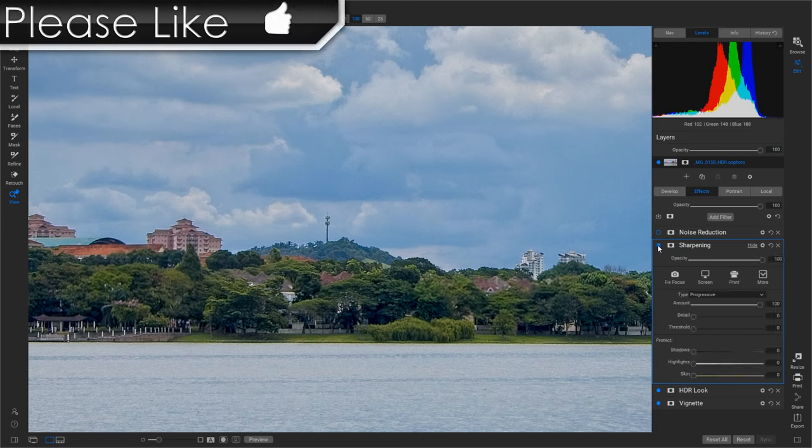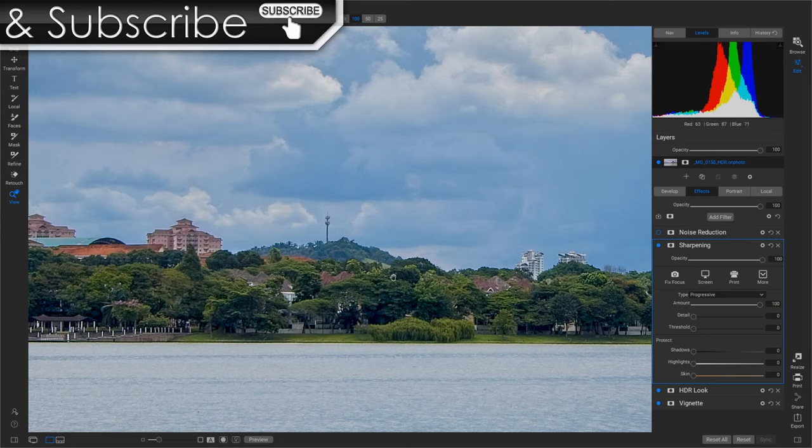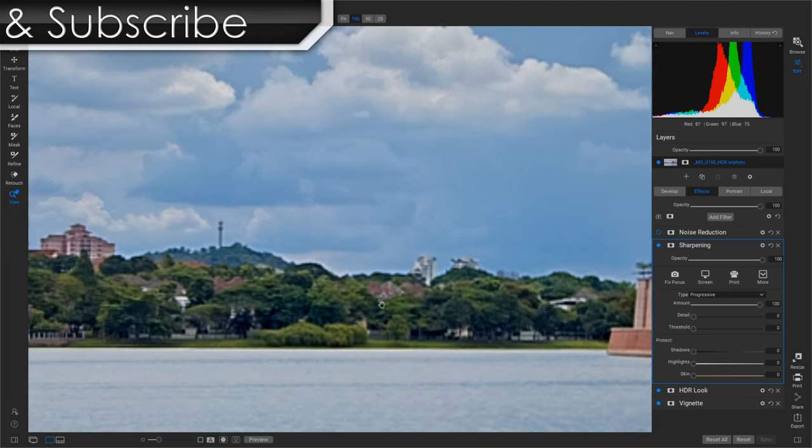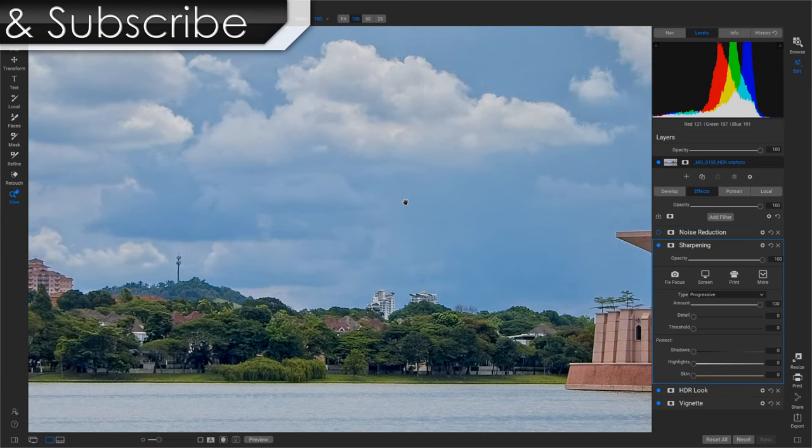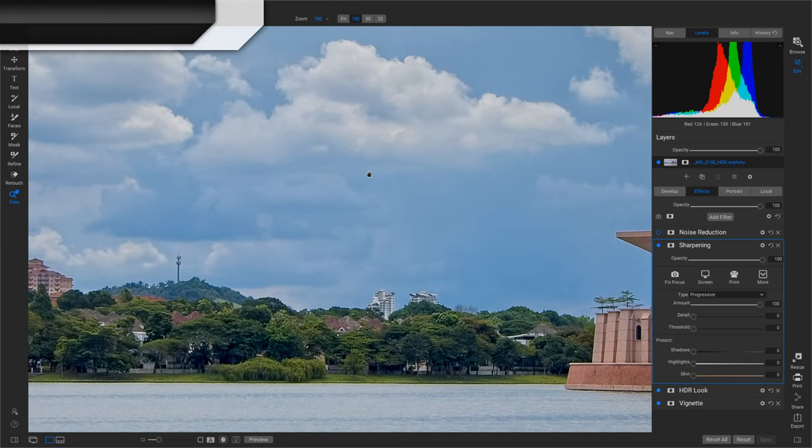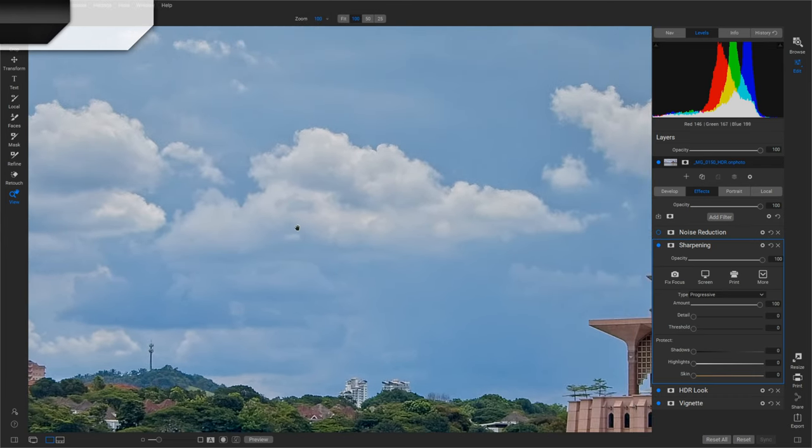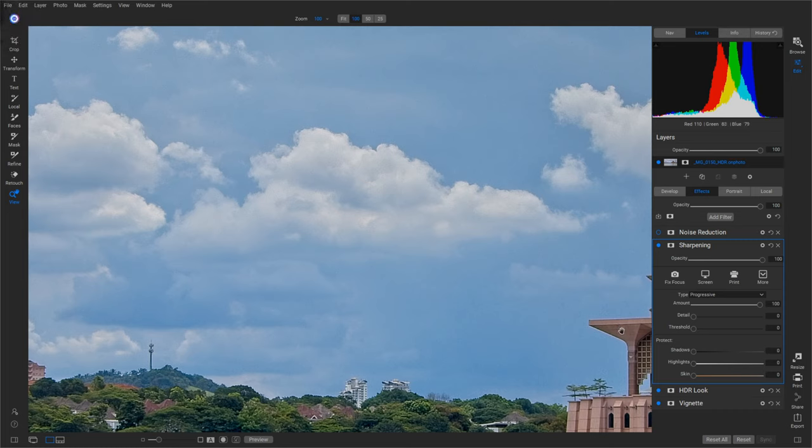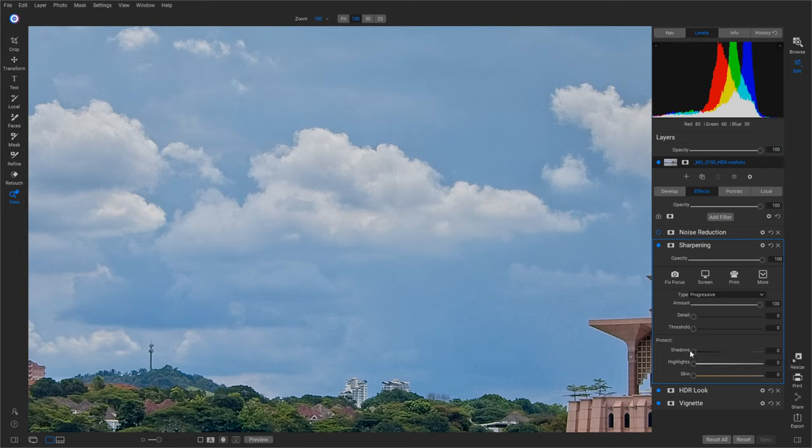But as you can see, it makes the buildings and trees and stuff look just amazing. You know, kind of before and after. That looks wonderful. But here again, it added noise to the sky.